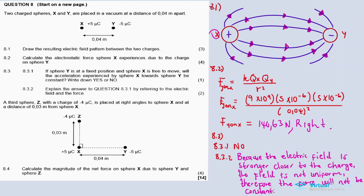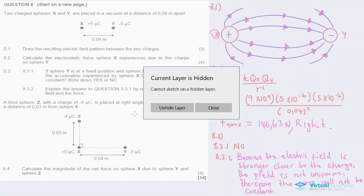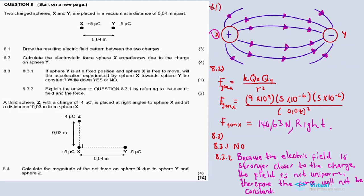8.4: A third sphere Z with a charge of minus 4 microcoulombs is placed at right angles to sphere X, at a distance of 0.03 metres from sphere X. This is the distance, and they are at right angles to each other. Calculate the magnitude of the net force on sphere X due to sphere Y and sphere Z.